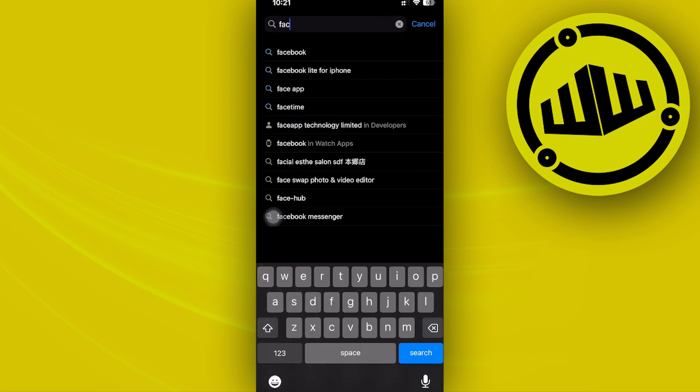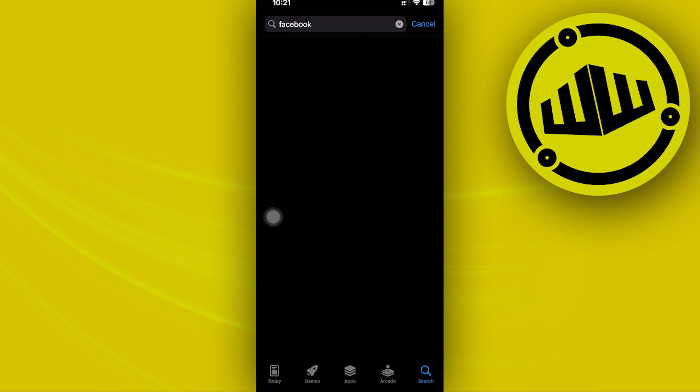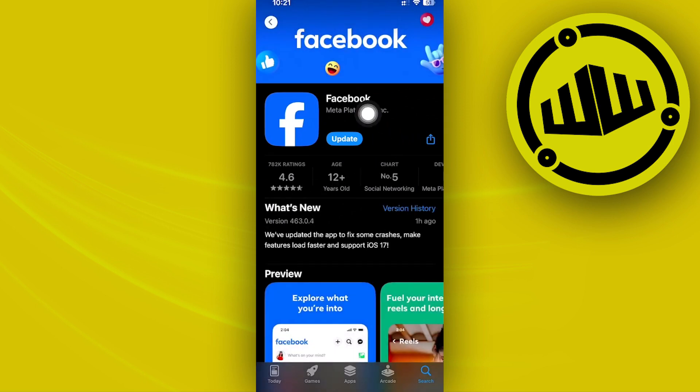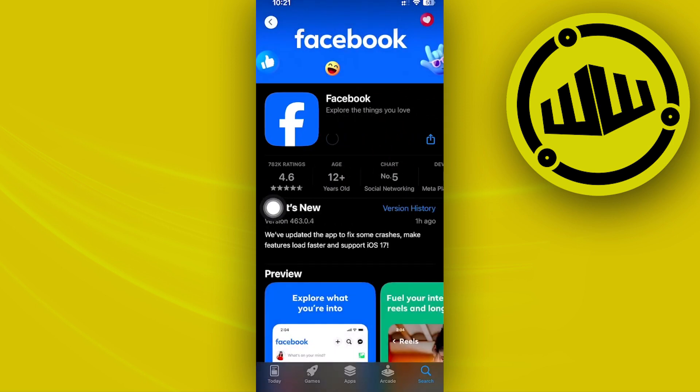I want you to go ahead and do a quick search of Facebook on the App Store and make sure you have the latest version installed. If you do have an update, just tap on Update to ensure you have the latest version installed on your device.